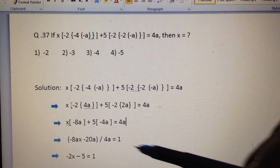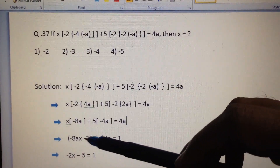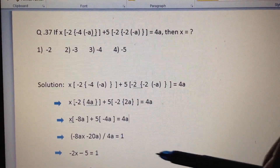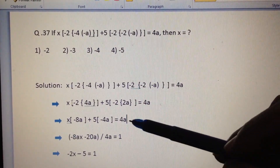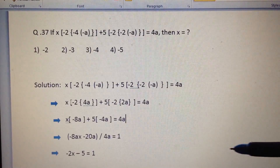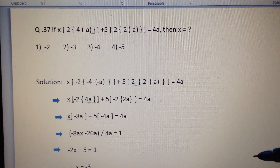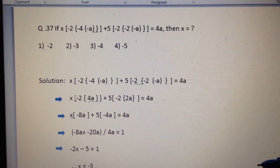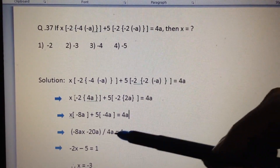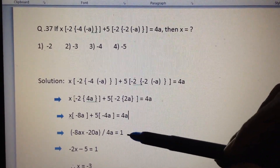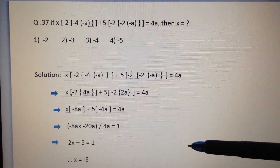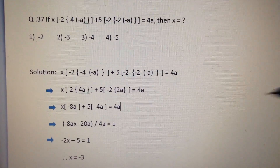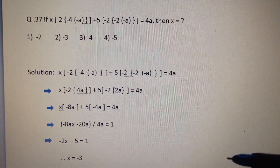After opening up the square brackets we get: -8ax - 20a = 4a. Dividing the right hand side by the left hand side: (-8ax - 20a) / 4a = 1, which gives x = -3. So the answer is option number 2.